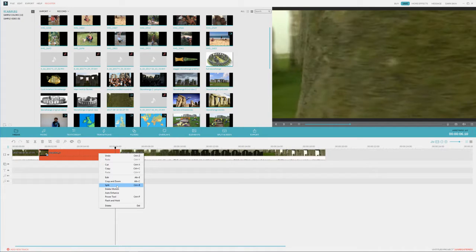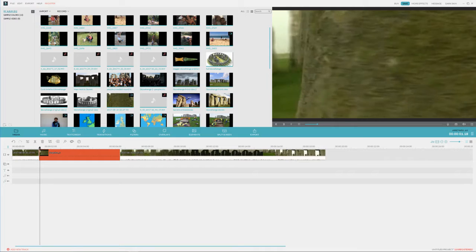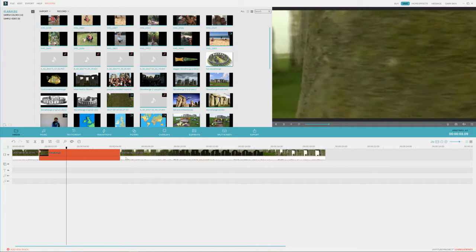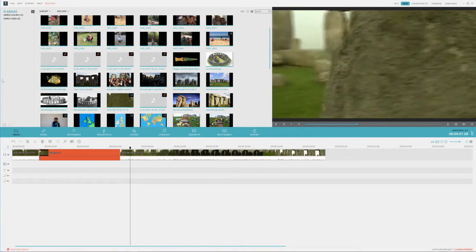But if we want to remove this, we simply hit delete motion. And now you can see it is just going to have a freeze frame.